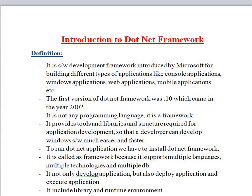This .NET framework is not a programming language. .NET provides multiple tools and libraries and the structure required for application development. We can develop many applications like console, Windows, web, and mobile applications. Those tools, libraries, and structures required for application development are provided by .NET, and that's why it is a collection of tools, libraries, and structures — so developers can develop software much easier and faster.